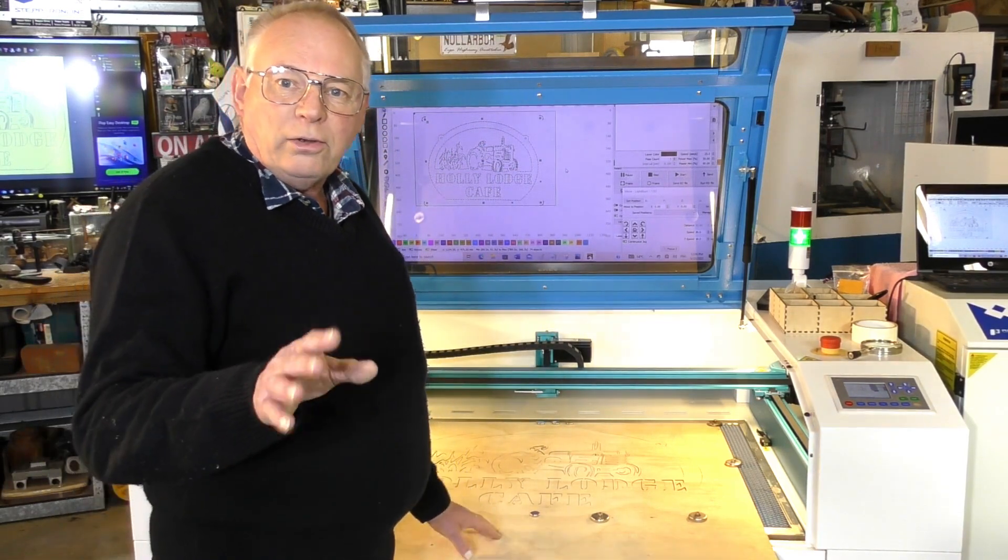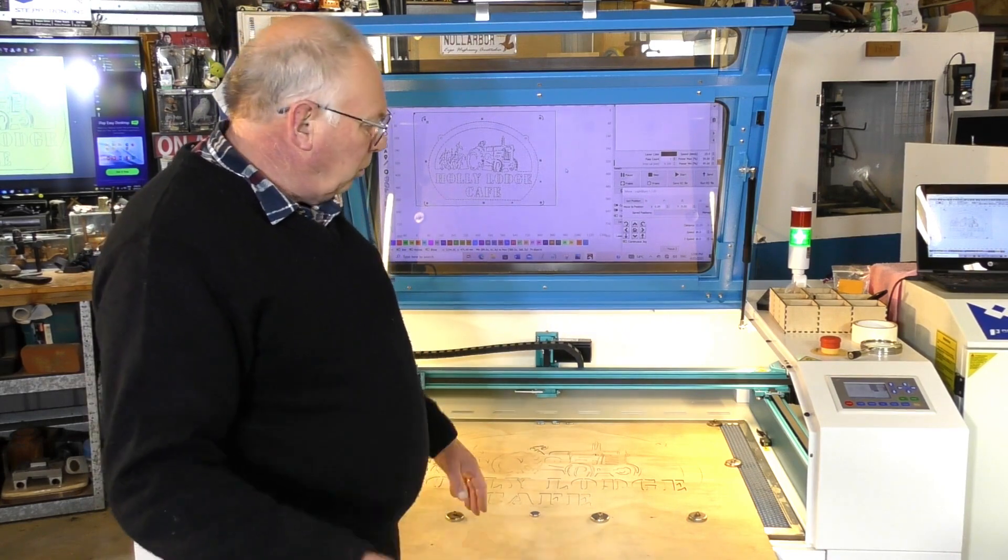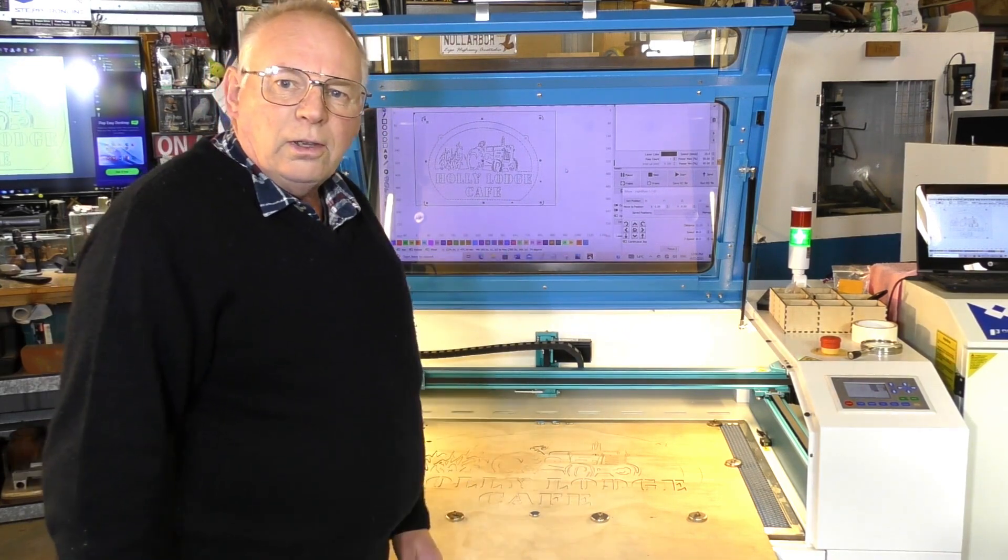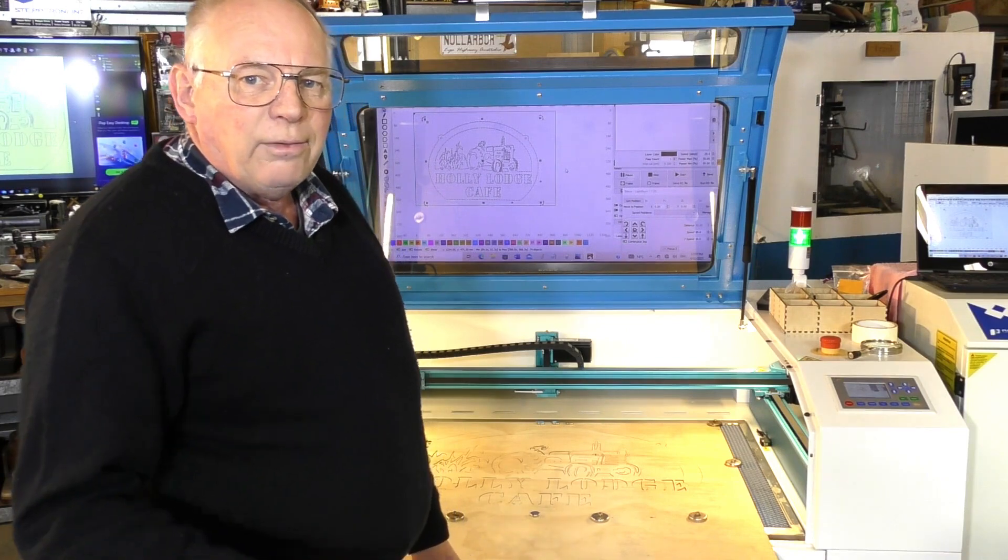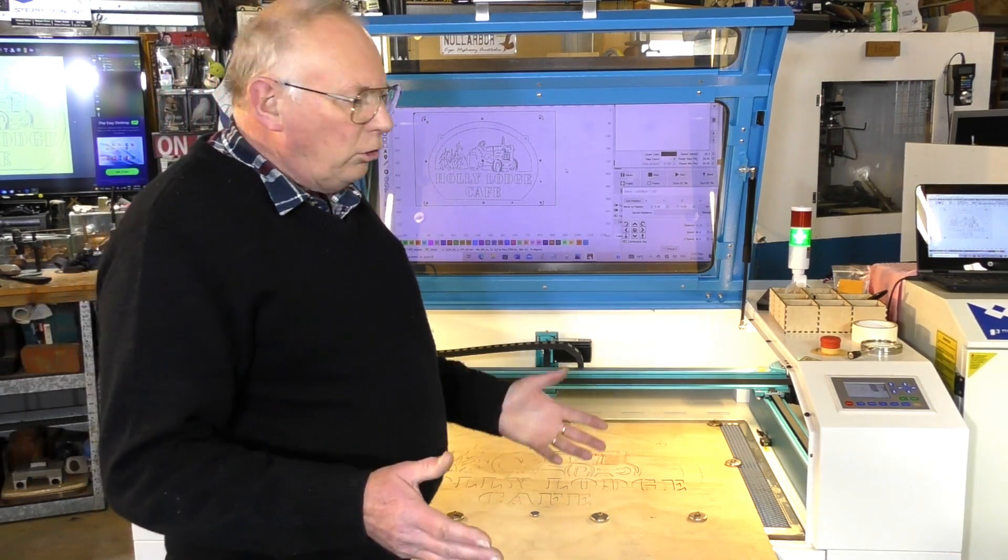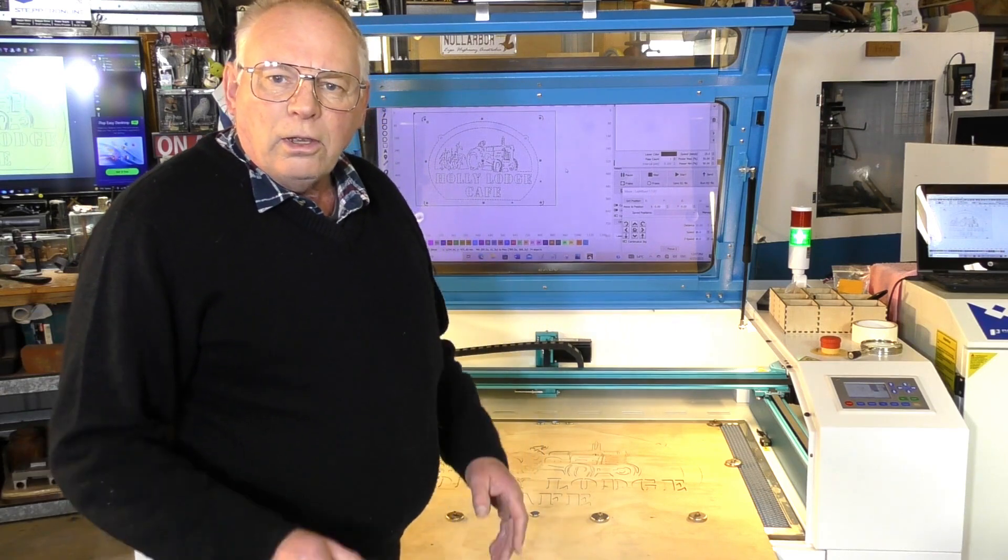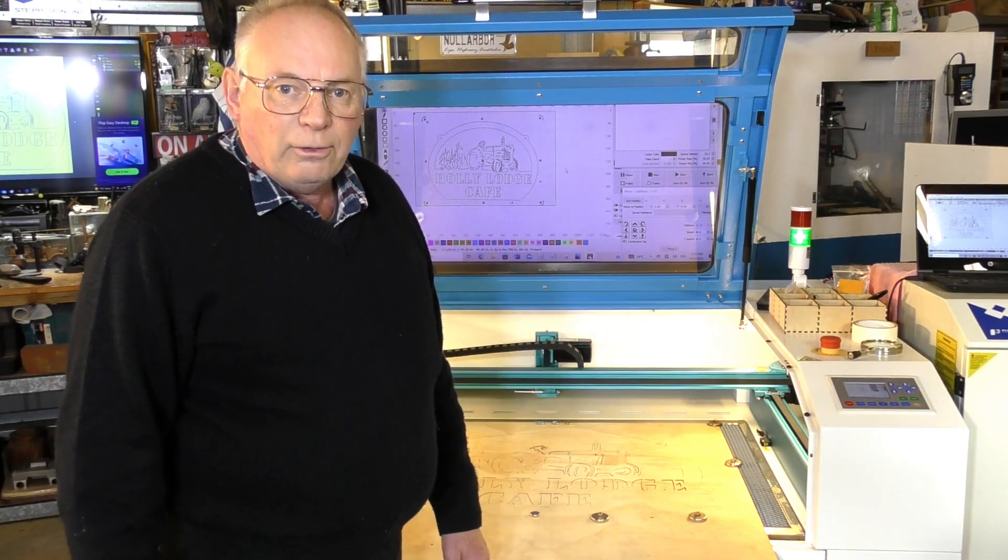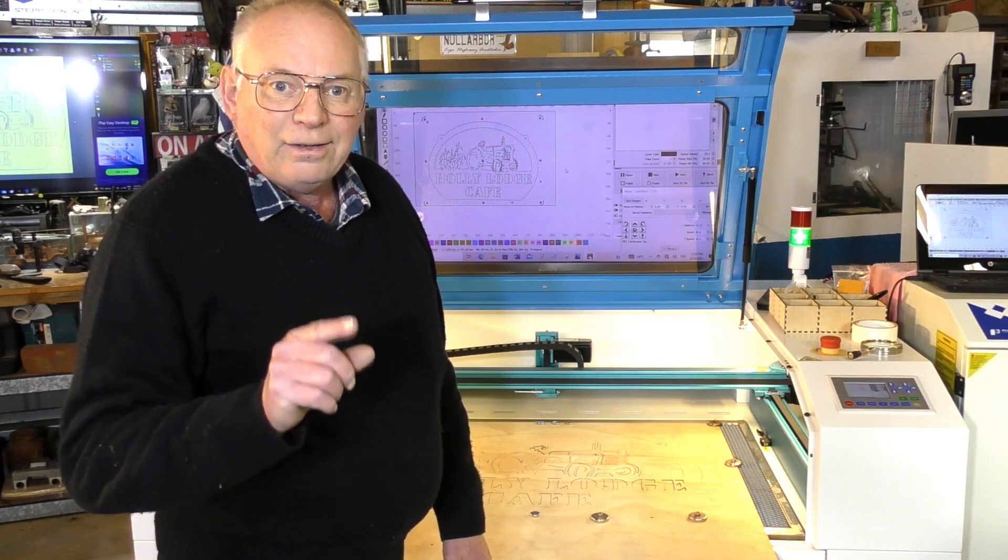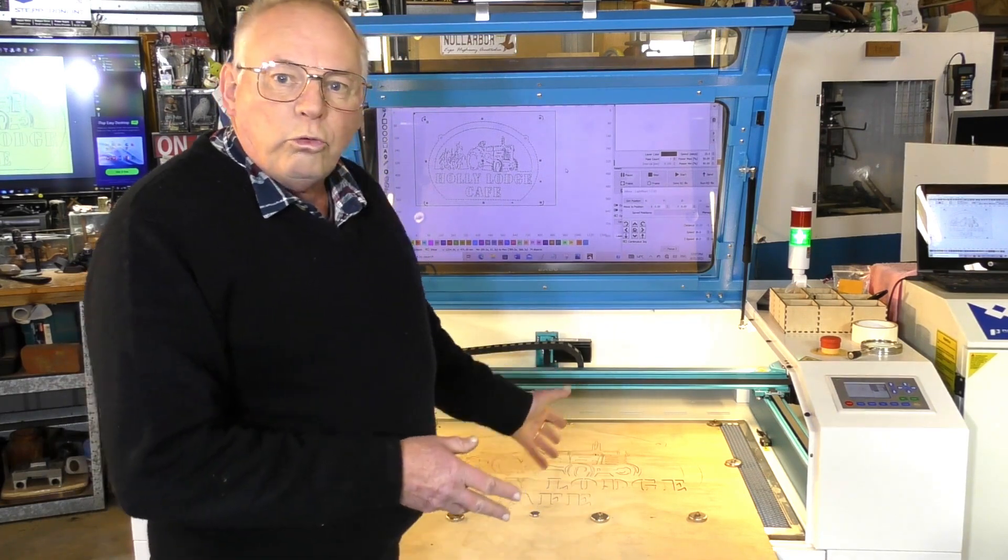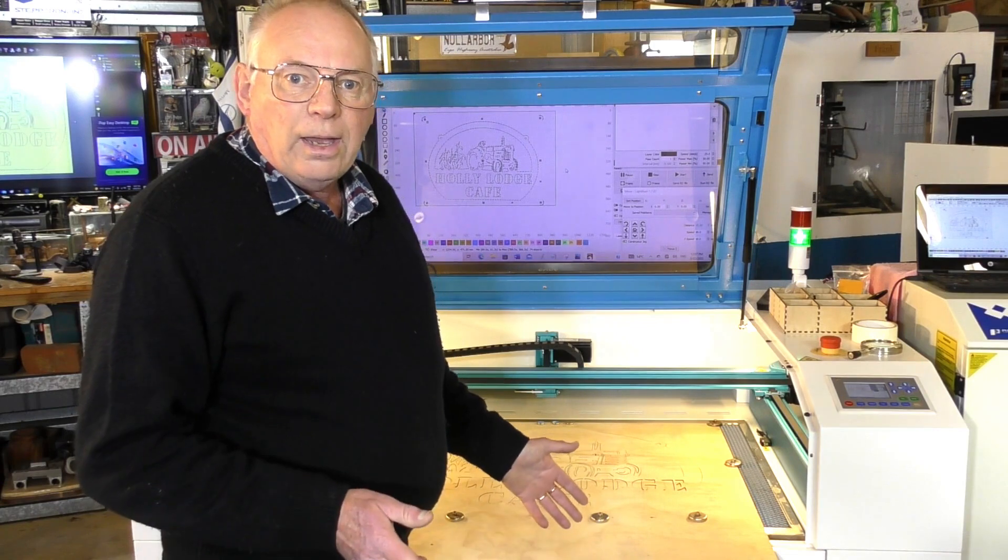There's going to be a lot of naysayers out there saying you've got to find the customers. Well, that is the other half of the job. When you have a laser or CNC router shop, you have to be prepared to go out there and find the work and get a name for yourself and what your abilities are.